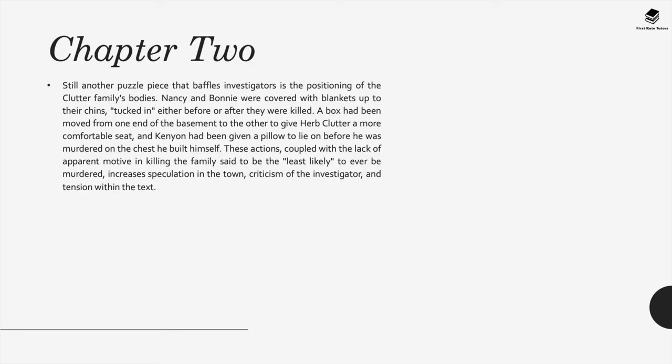Still another puzzle piece that baffles investigators is the positioning of the Clutter family's bodies. Nancy and Bonnie were covered with blankets up to their chins, tucked in either before or after they were killed. A box had been moved to give Herb Clutter a more comfortable seat, and Kenyon had been given a pillow to lie on before he was murdered on the chest he built himself. These actions, coupled with the lack of apparent motive in killing the family — said to be the least likely to ever be murdered — increase speculation in the town, criticism of the investigators, and tension within the text.